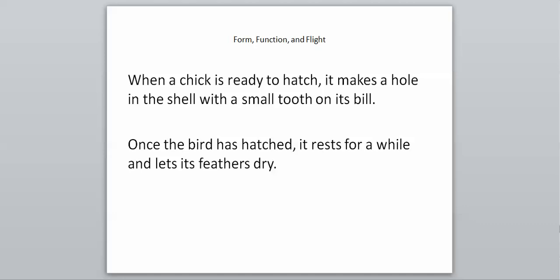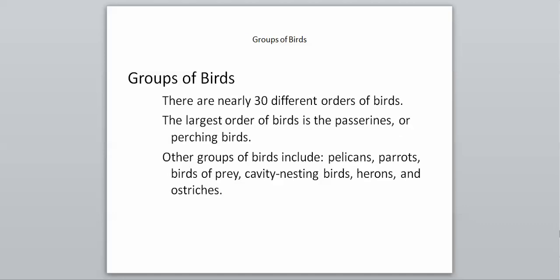Today we're going to talk about our groups of birds and how birds relate to nature. Every group we've been able to break down all the living groups, but in birds there are nearly 30 different orders that are alive today. We don't really have enough time to get into each one. However, our largest order is called passerines or perching birds, birds that literally just like to perch on top of things. Our other groups are a variety of things: different types of pelicans, parrots, birds of prey like hawks and eagles, cavity nesting birds that make their nests in little holes, herons which are giant water birds, and ostriches which fall into the flightless bird category. There's a ton of different groups of birds and a lot of variety in this group.